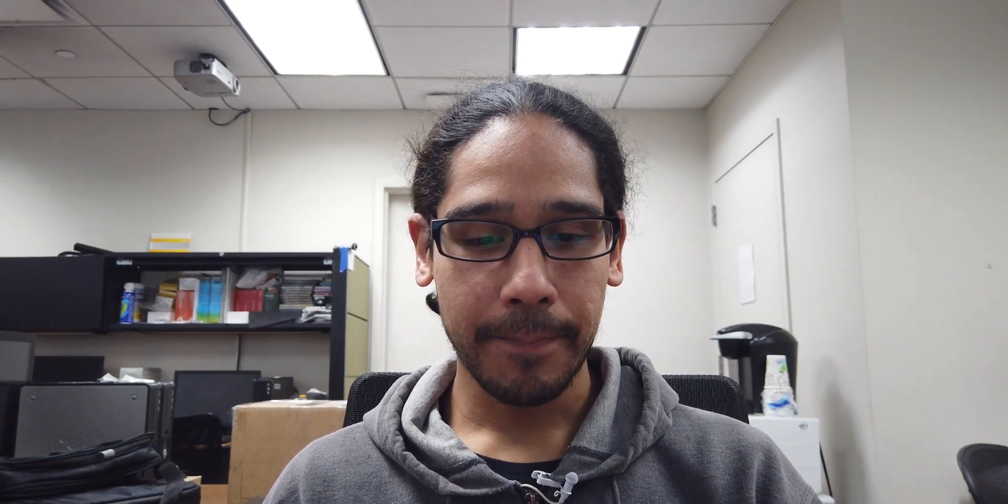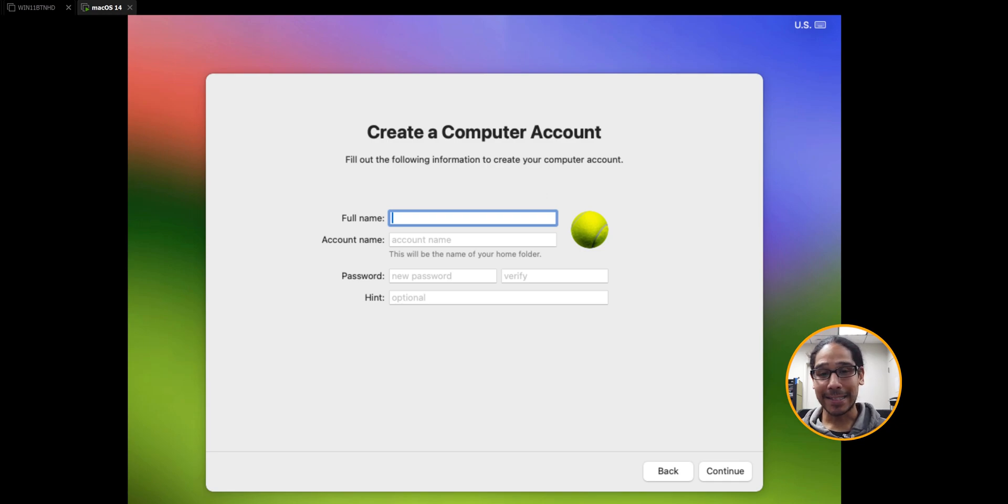Data and privacy, continue. I'm not going to do a migration right now so I clicked on not now. Accept the license and terms and conditions and click agree. You're going to get it again so click agree. Enter your full name, password, and a hint.